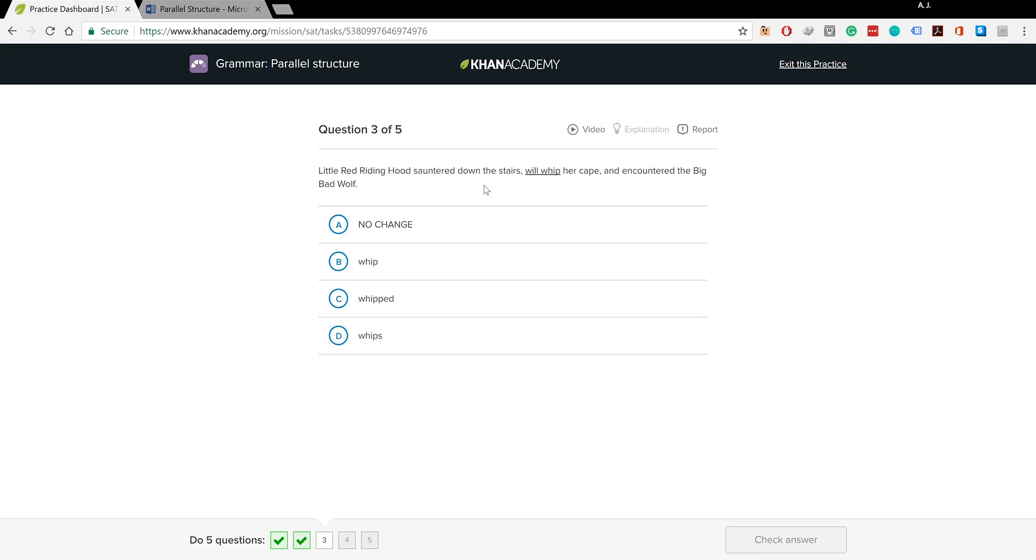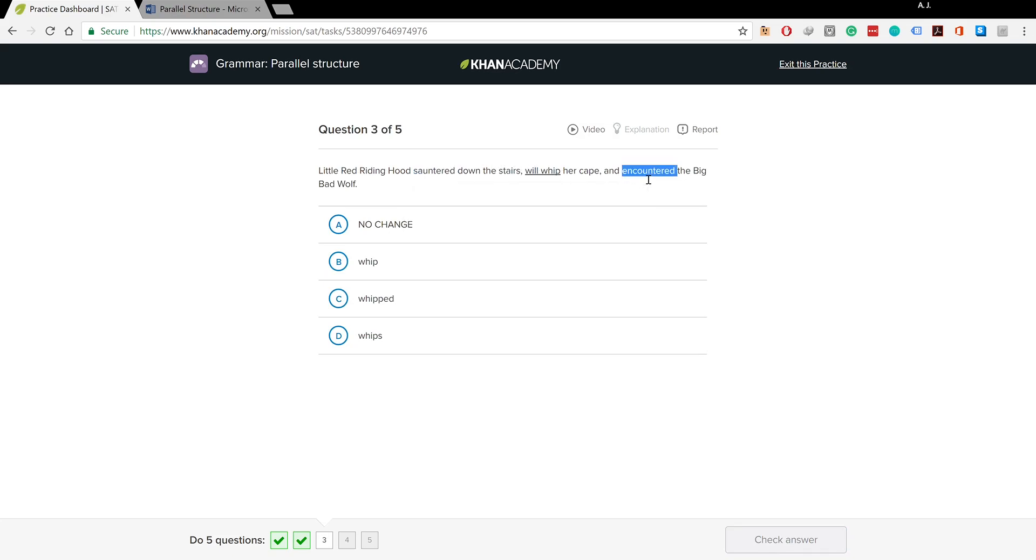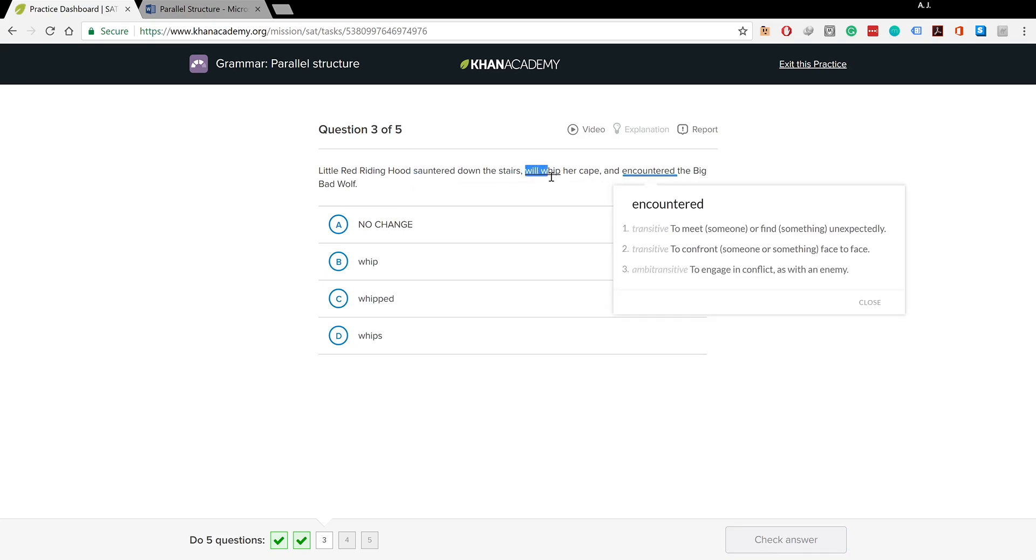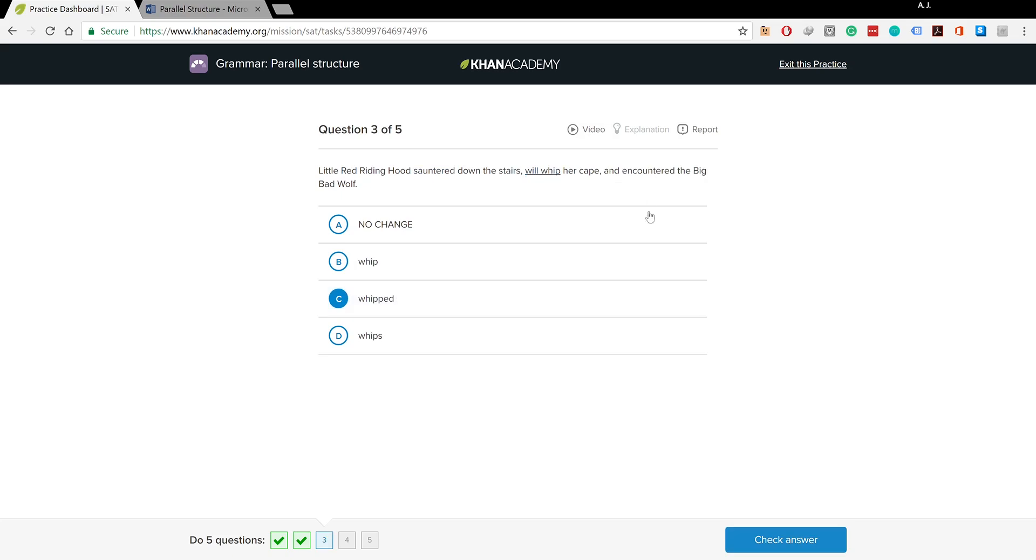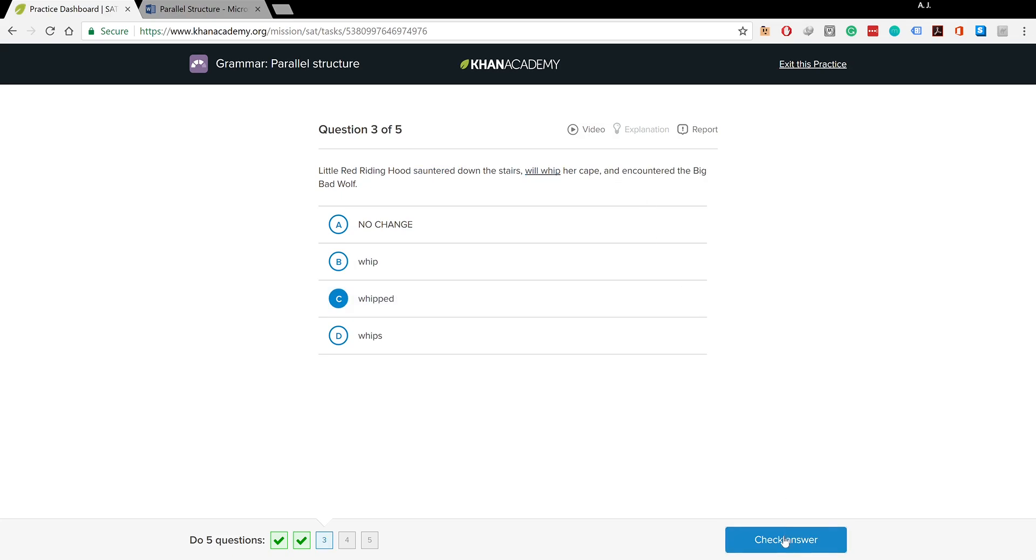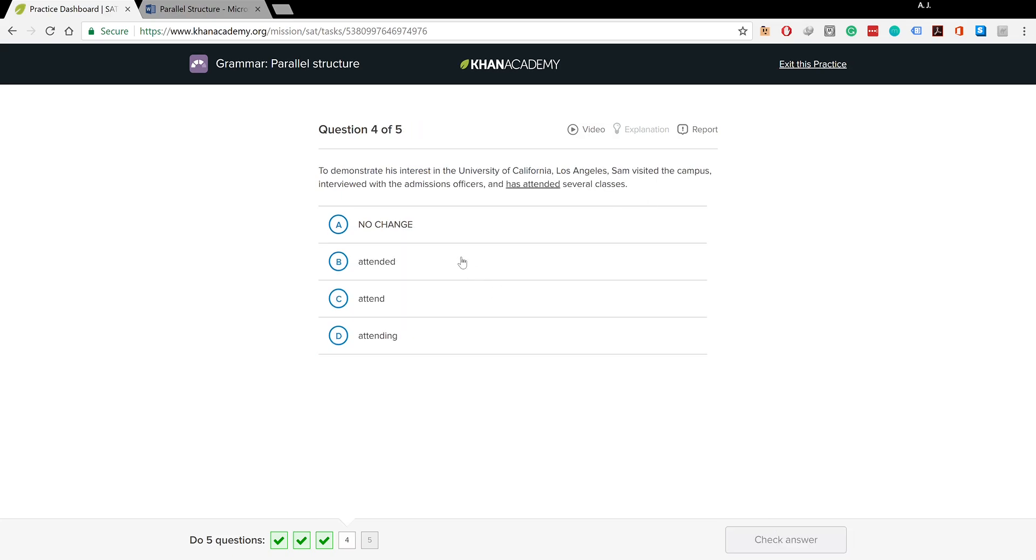Little Red Riding Hood sauntered down the stairs, will whip her cape, and encounter the big bad wolves. Sauntered and encounter are past tense, but 'will whip' doesn't go in line. We need the past tense 'whipped' to go in line with the other verbs, and that's the right answer.